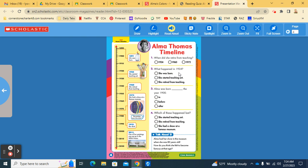Number two. What happened in 1924? She was born, she started teaching art, or she retired from teaching?